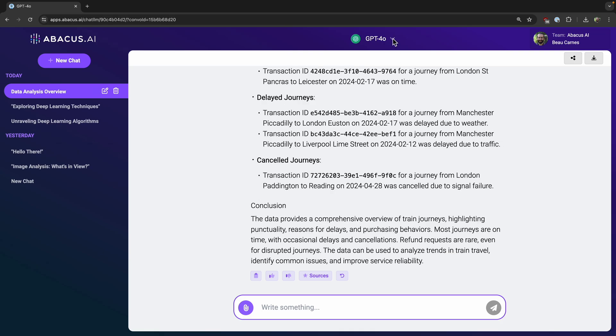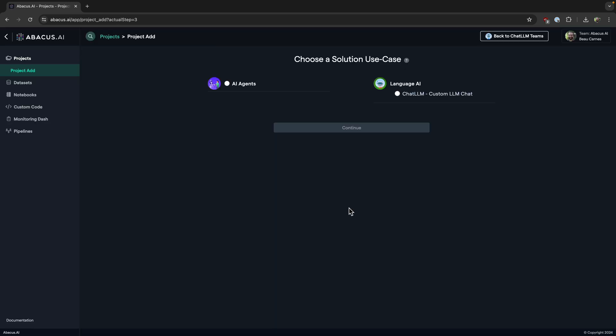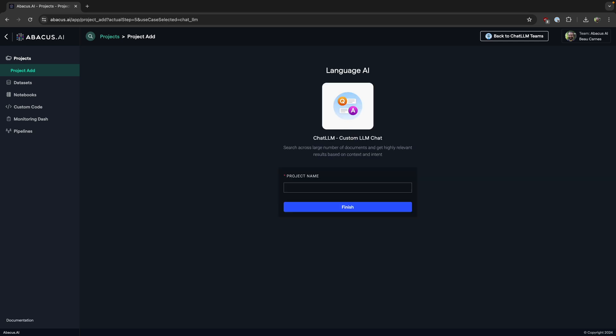Now let me just show you a few other things really quick. If I go to add new chatbot here, we have the option of creating an AI agent or a language AI, the Chat LLM.